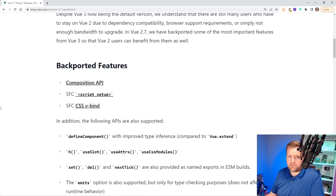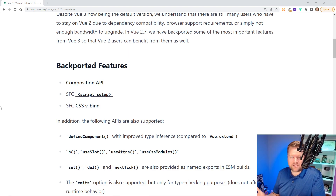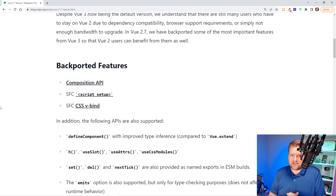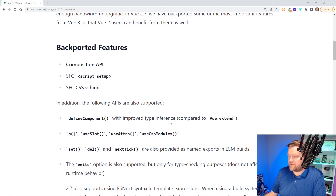It also adds Script Setup. I don't write Vue apps anymore without Script Setup — that is the clear way to create Vue apps nowadays. It's a little more messy in that with the Options API you knew exactly where to put everything, but now with the Composition API and Script Setup, you're left to organize it the way you want. I think it has so much flexibility and is just easier to use. And it also adds CSS v-bind.